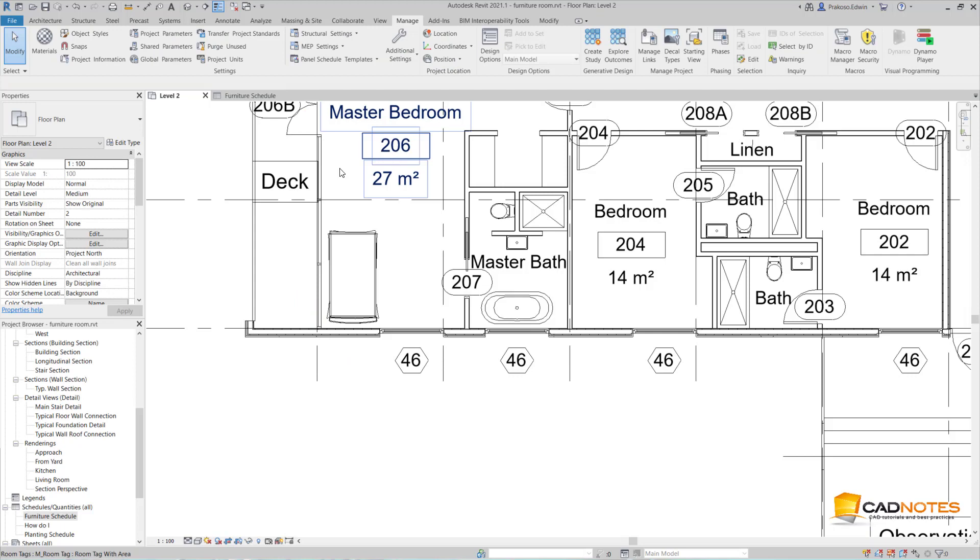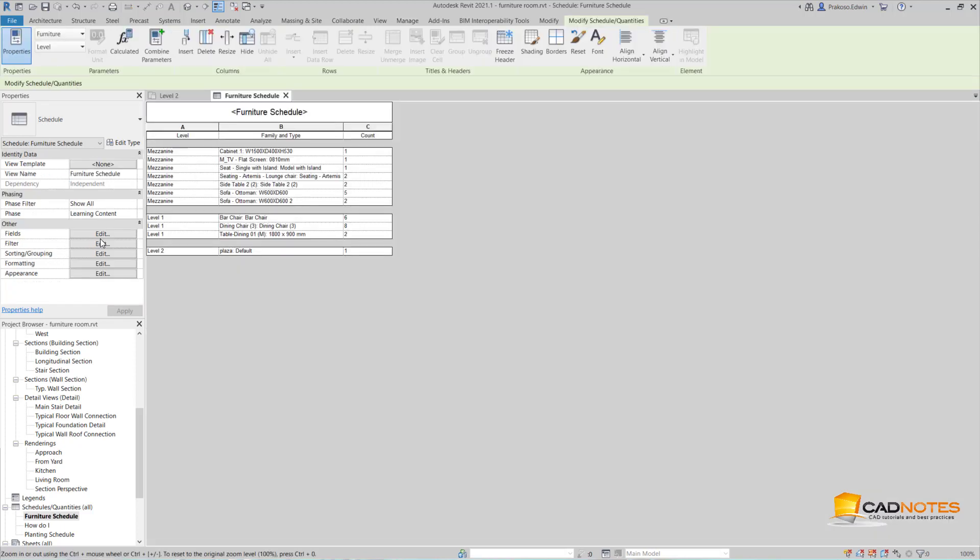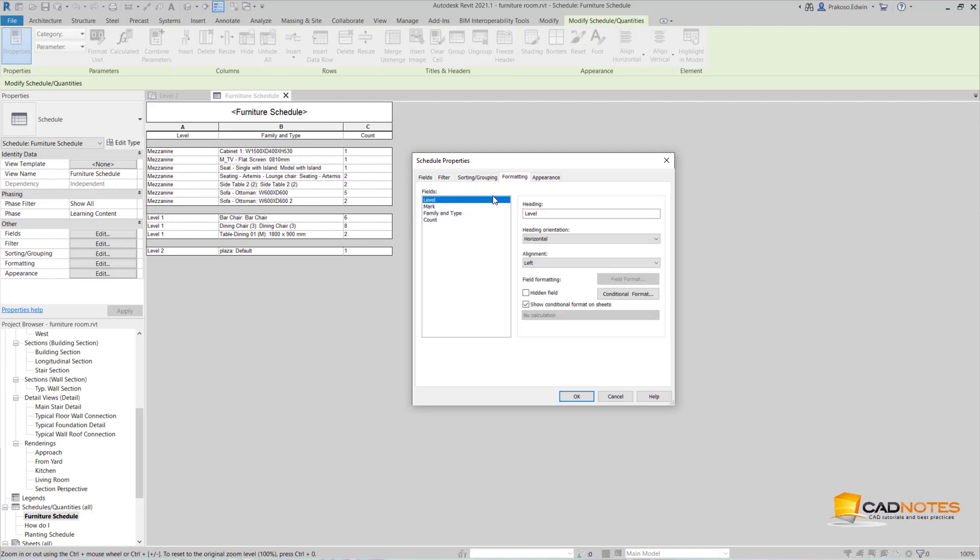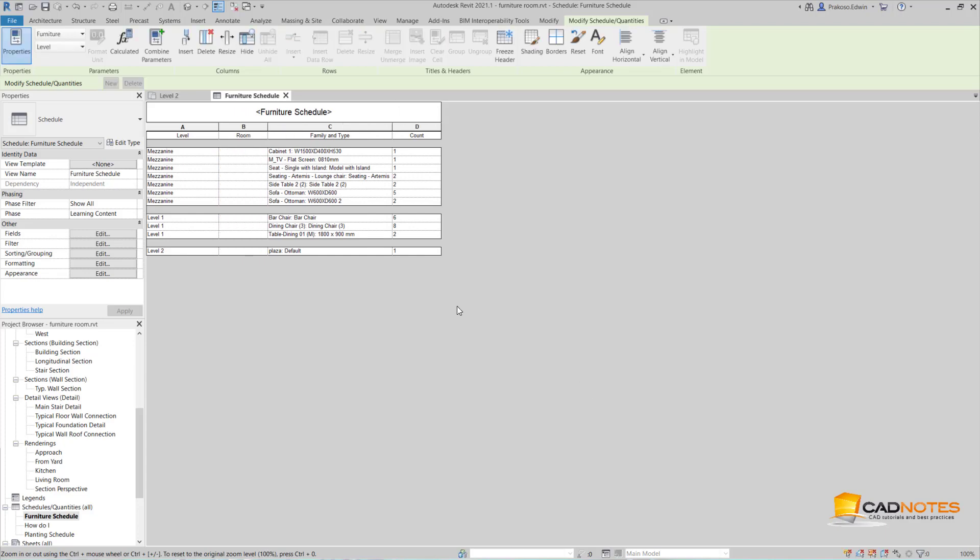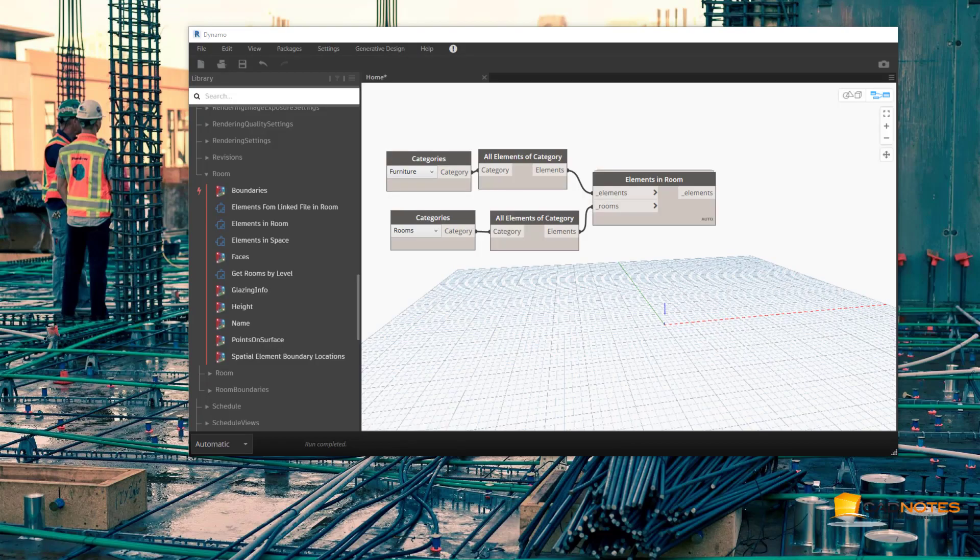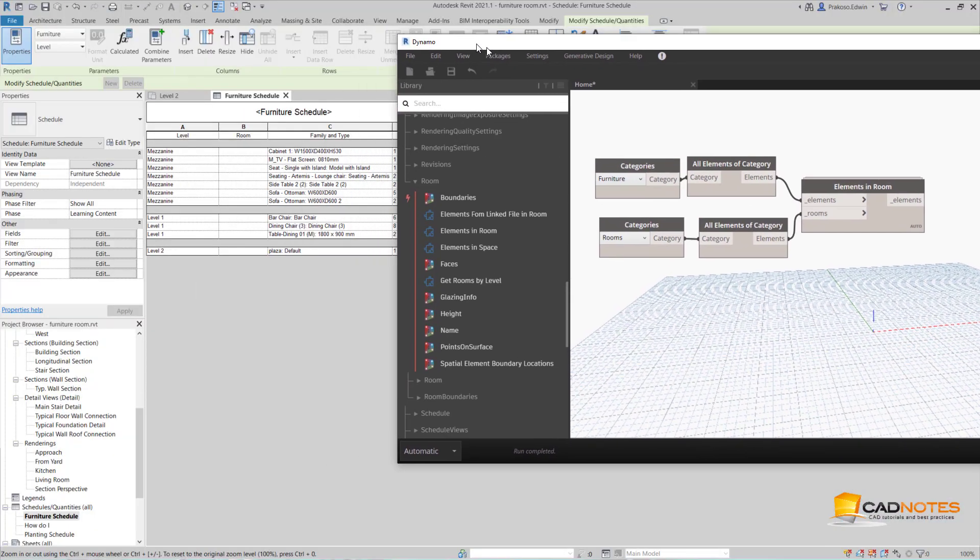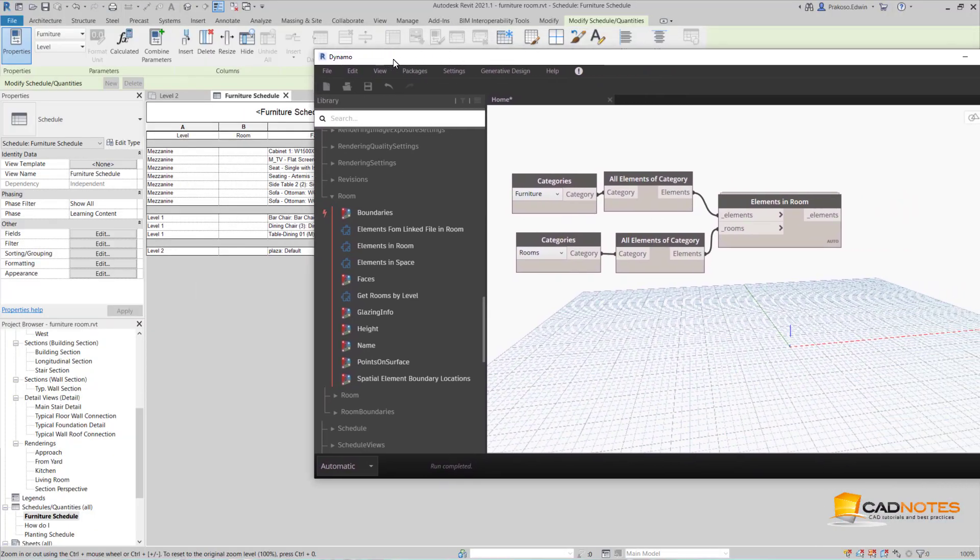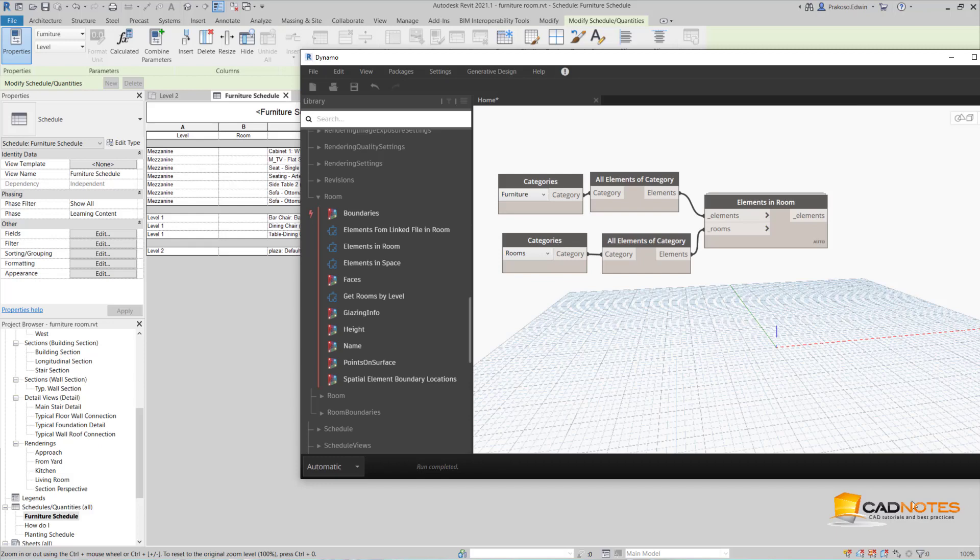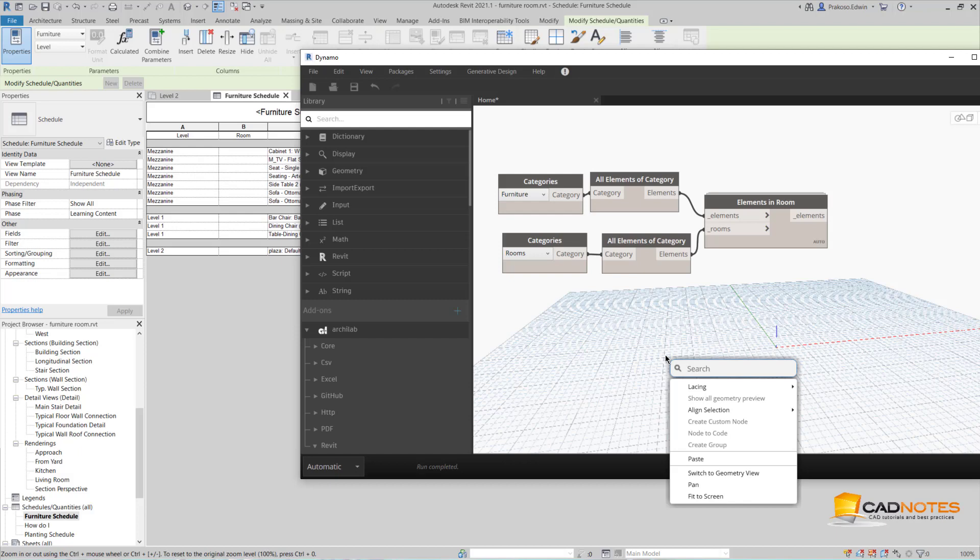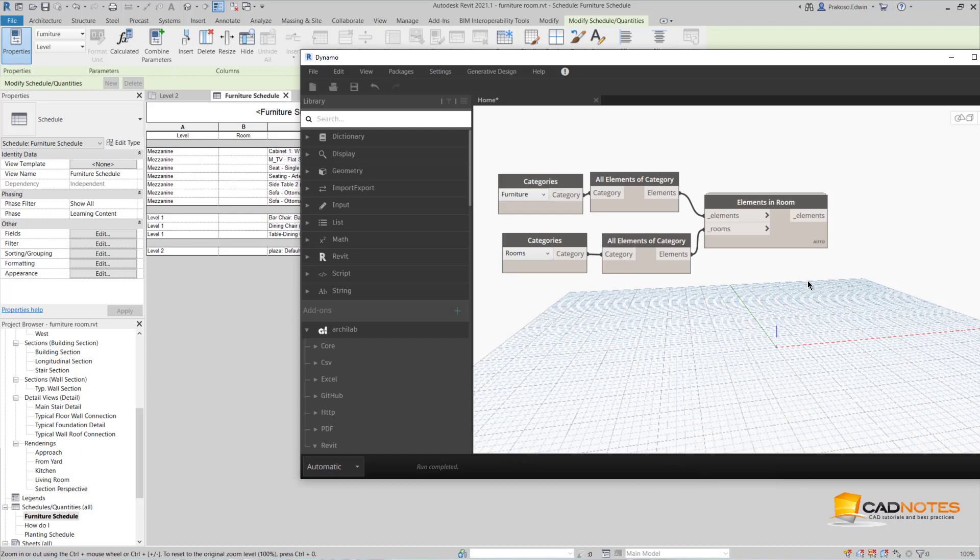Let me open my furniture schedule, edit the fields, and add mark. I'm going to change this heading to be room. Okay, now we can see that it's still empty. Now I need to put this parameter to my furniture.